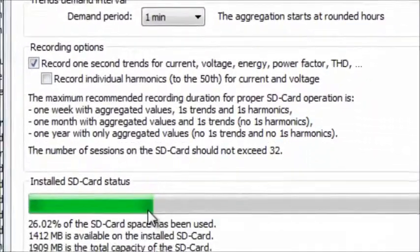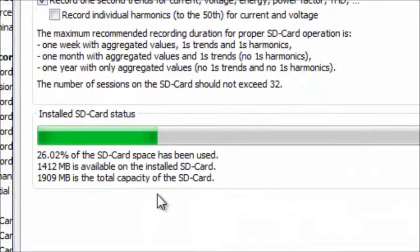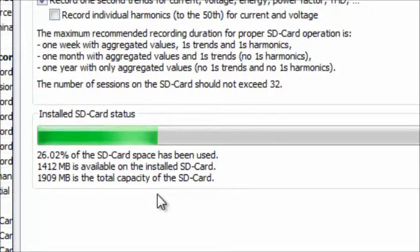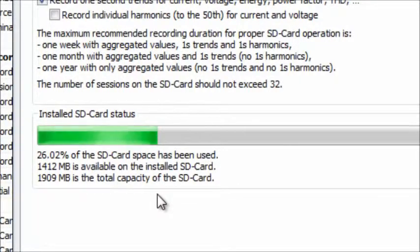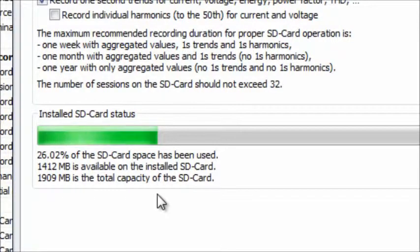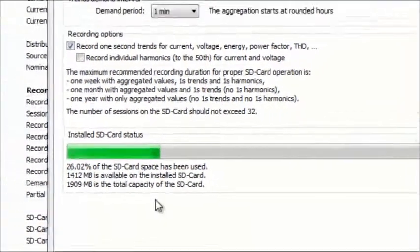Notice the bar at the bottom of the screen labeled Install SD Card Status. This indicates how much memory has been filled on the PEL's SD Memory Card. If this bar shows that there is little or no available memory on the card, you may need to delete one or more stored recording sessions to complete the current recording.